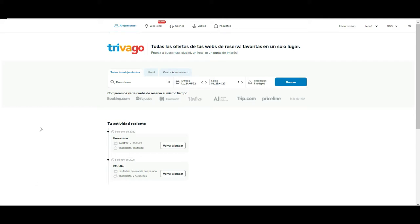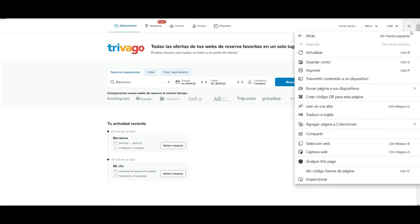The first important thing to know about Trivago is that you are not going to book hotels or anything with them directly. Trivago is a meta-searcher, so it's only going to look for the best deals on other sites — as you can see here, it's going to be looking around Booking, Expedia, Hotels.com, Vrbo, Trip, Priceline, etc.